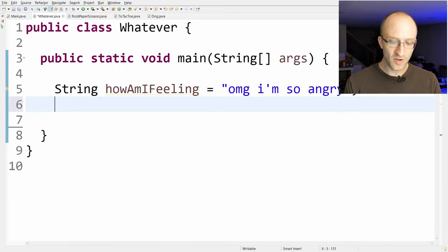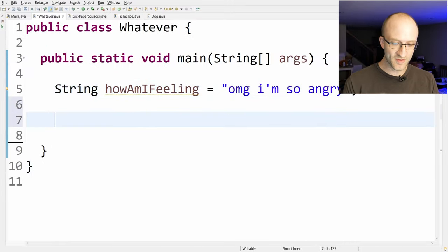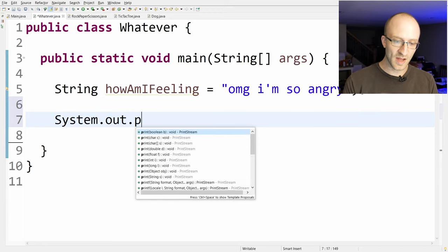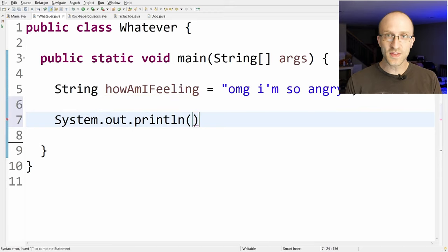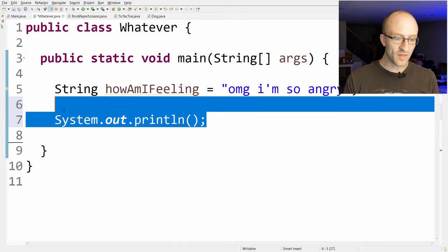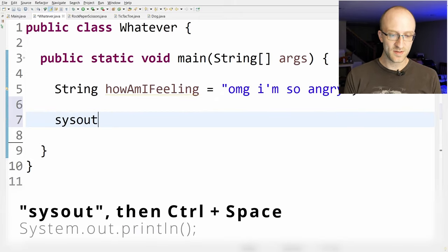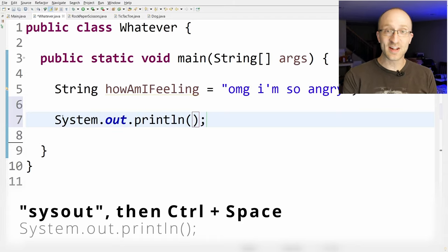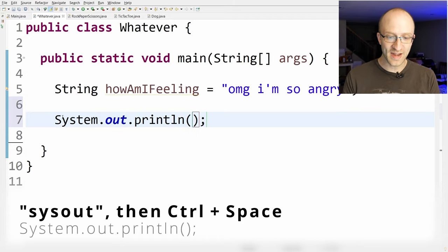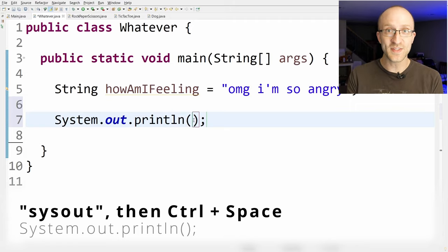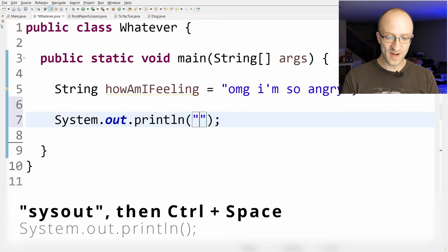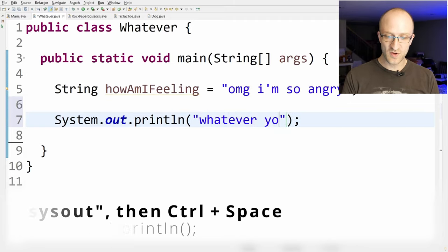Next, let's say you want to print something out. In Java you normally have to write System.out.println with open and close parentheses. Well you don't have to do all that — instead you can just write sysout and then hit Ctrl+Space and it'll automatically expand to the full System.out.println, placing your cursor between the parentheses so you can immediately start typing what you want.